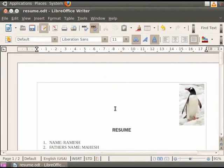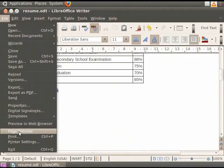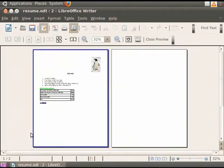Before learning about printing in LibreOffice Writer, let us learn something about Page Preview. Click on File and click on Page Preview. The Page Preview bar appears when you view the current document in the Page Preview mode. It basically shows how your document will look like when it is printed. You can see the preview of our resume.odt file.